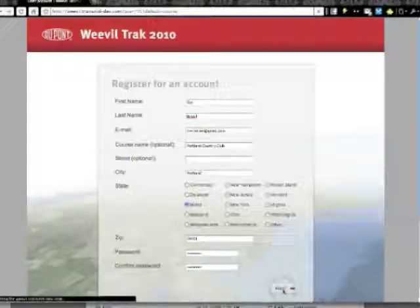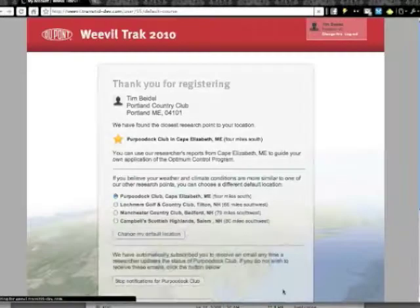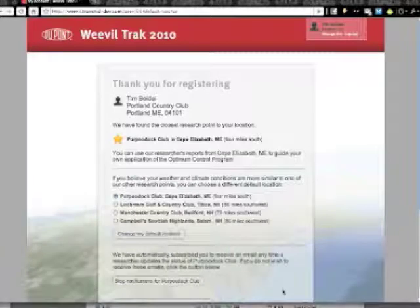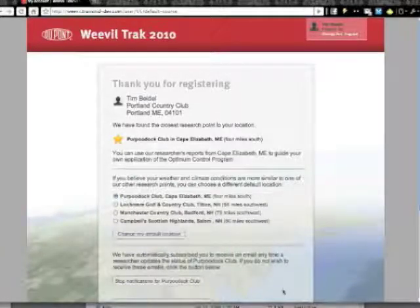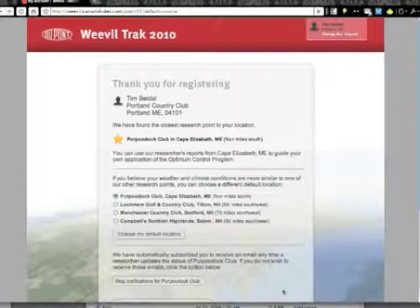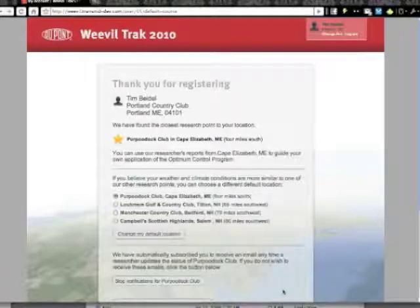When you hit the next key, you'll see that Weevil Track finds the closest research point to your location. In my case, it's Propudic Club in Cape Elizabeth, Maine, and I can use the DuPont Researcher Reports from Cape Elizabeth, Maine to guide my own application of the Optimum Control Program.